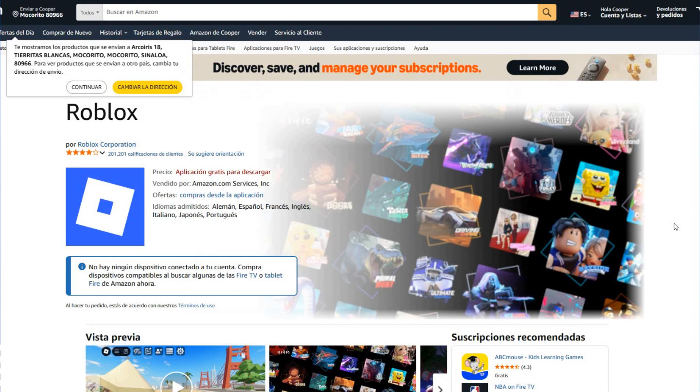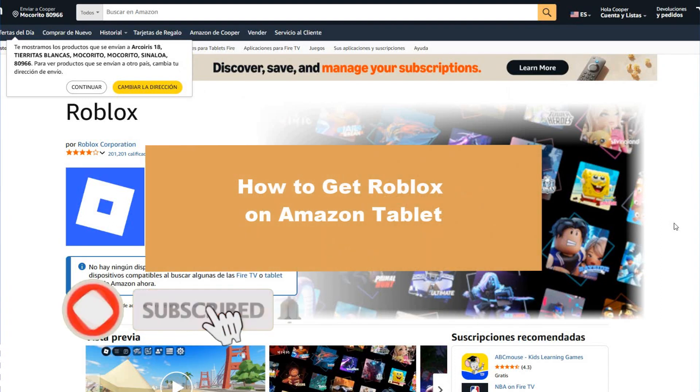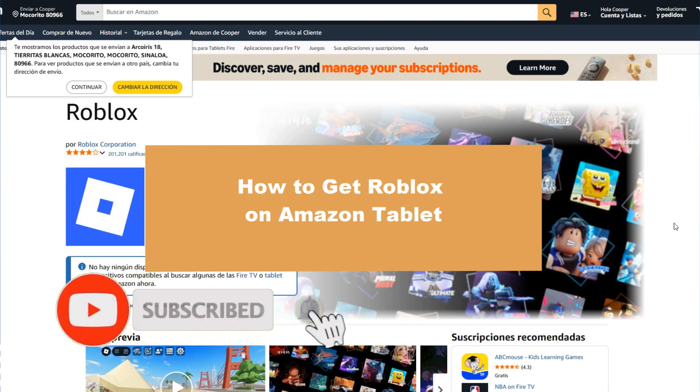Hello guys, welcome to a new video from the channel. It's time to check how to get Roblox on Amazon tablets.